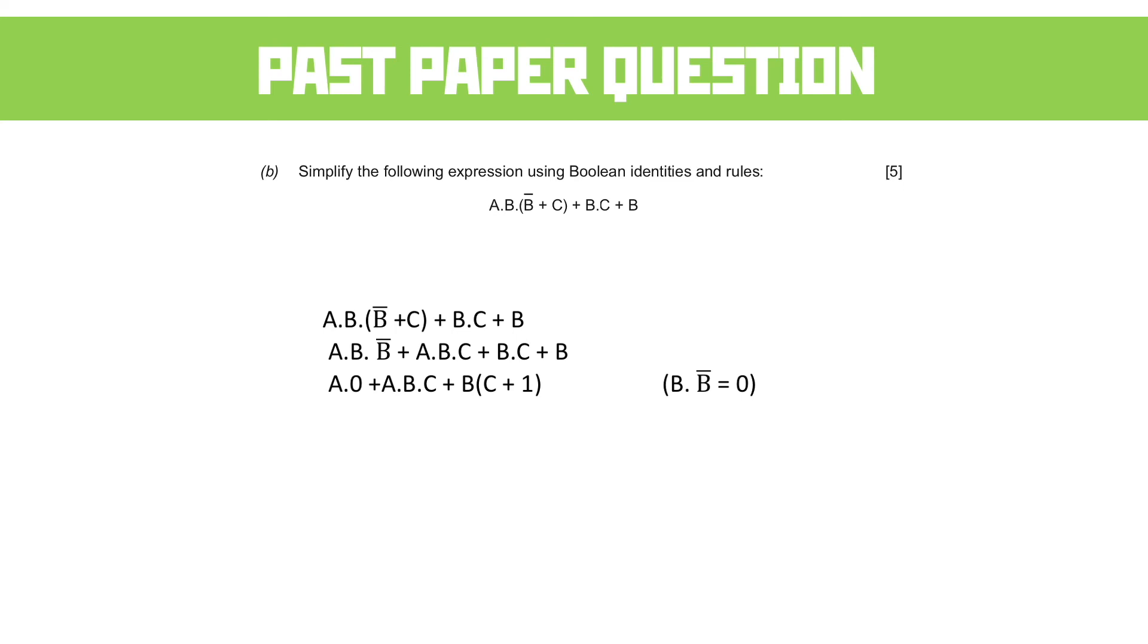On the right hand side, C or 1 is just 1. And B and 1 is just itself. So we simplify it down again to just being A and B and C or B.